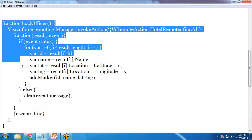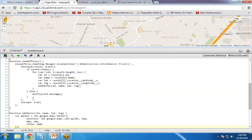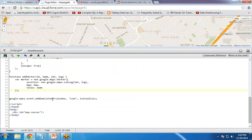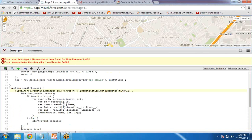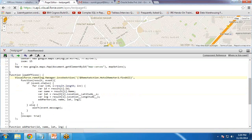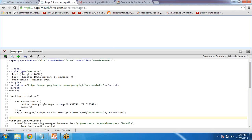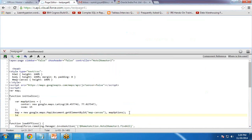These two functions — loadOffice and addMarker — work together. I copy and paste them just after the initialize function. Then I need to call the loadOffice function from within the initialize function. I also fix a reference issue: the class name in the remoting call should be 'HotelRemoter2' to match the Apex class name. I add the call 'loadOffices()' inside the initialize function and click Save.